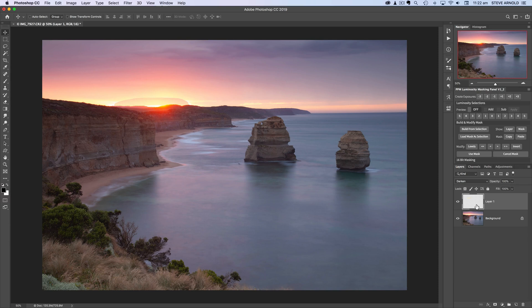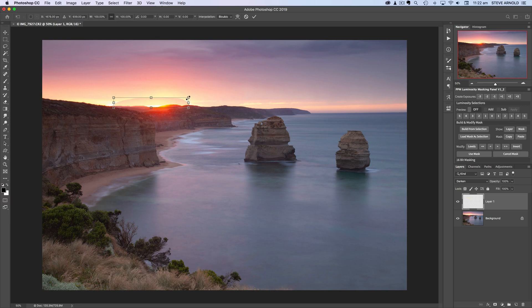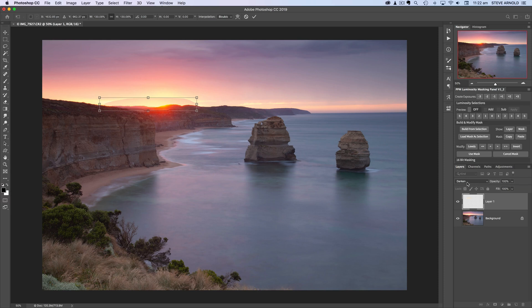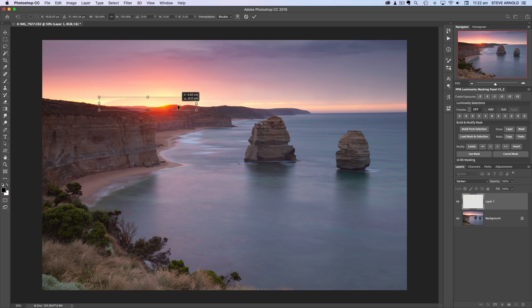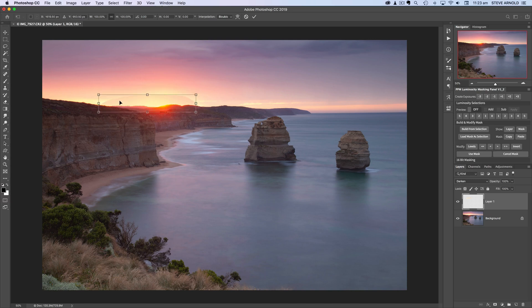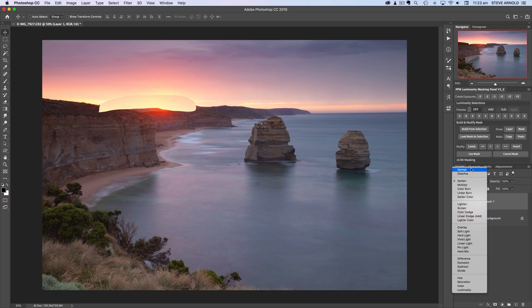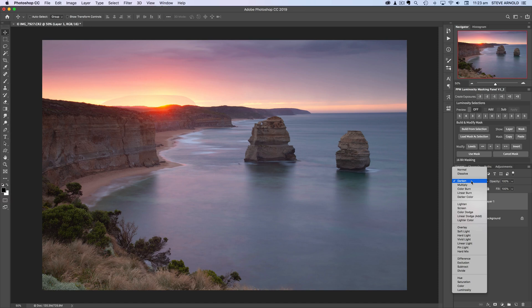So the next stage is to transform this so I'm going to press command or control T on the keyboard and then just make this bigger so that it kind of fills that whole gap and you can see there because I've got darken selected in the blend mode drop-down it's only allowing this patch to show where it's darker than the background so it's not covering up this foreground at all so let me just accept that transformation and I'll just switch this back to a normal blend mode for a second to show you what I mean so this is where the patch is and this is what it looks like on the darkened blend mode.